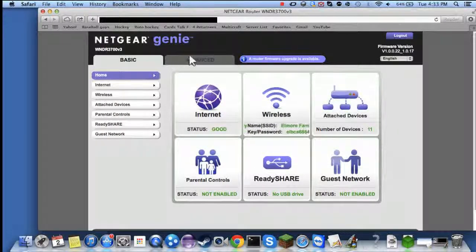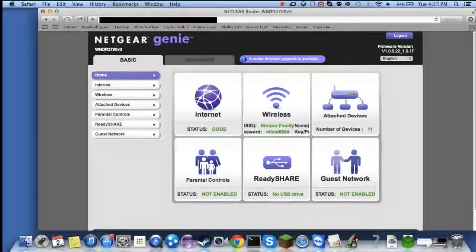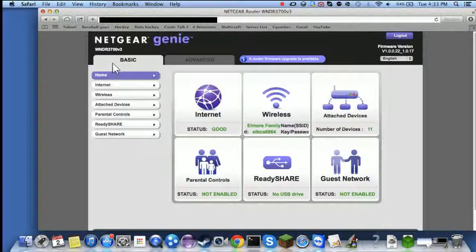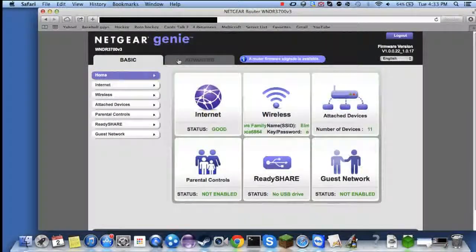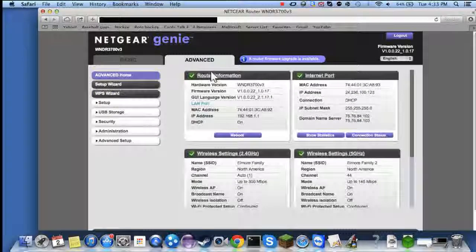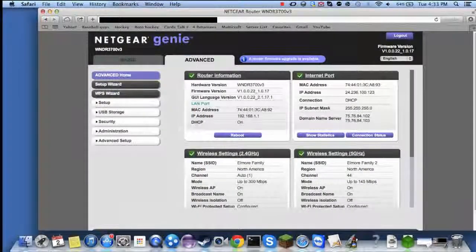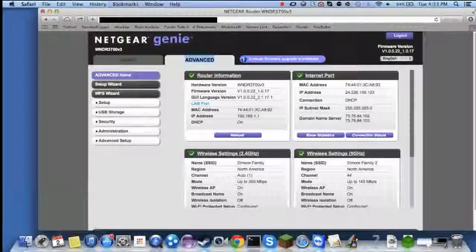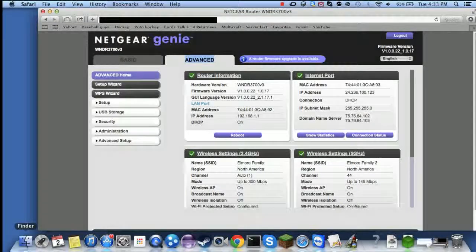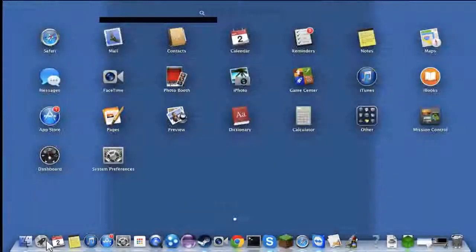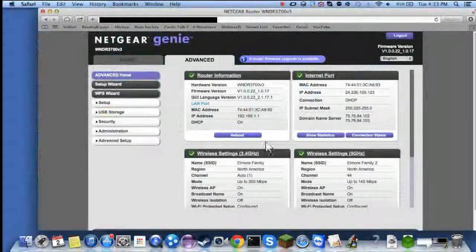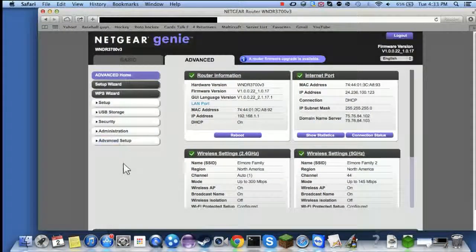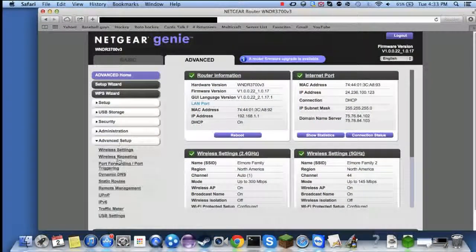What you need to do is you need to find Advanced. Then from there you need to click Advanced Setup, Port Forwarding or Port Triggering.